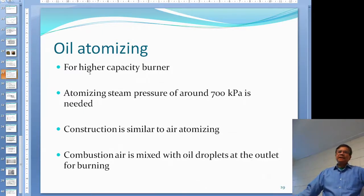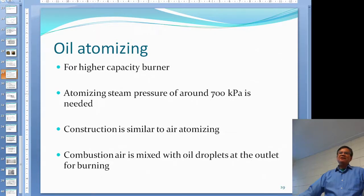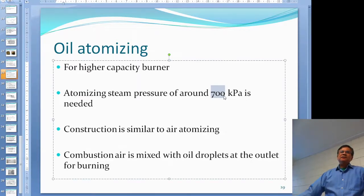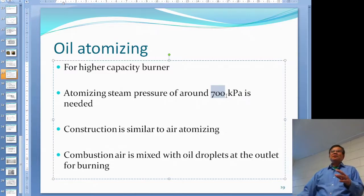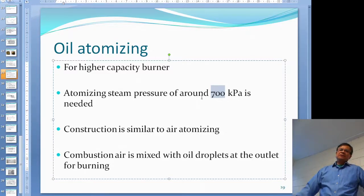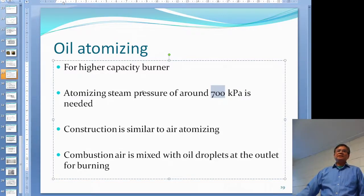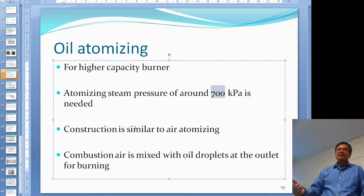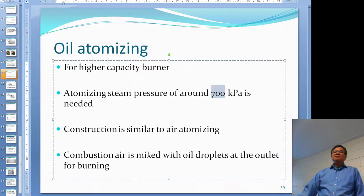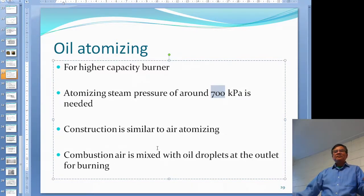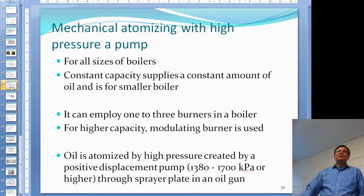For steam atomizing, it's used for higher capacity, larger boilers. The atomizing steam pressure is usually around 700 kPa — that's pretty much the minimum pressure. Many oil burning systems set the low atomizing steam cutoff around 650 kPa, because below that you really cannot properly atomize the oil. The construction is almost the same as air atomizing, but instead of air they use steam. The oil and steam are mixed in the same oil gun before being sent to the furnace.